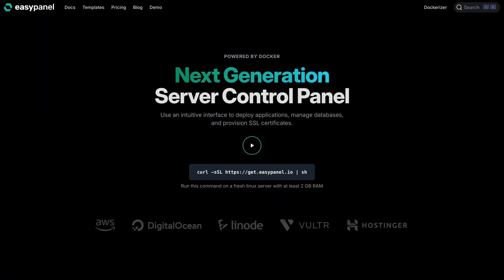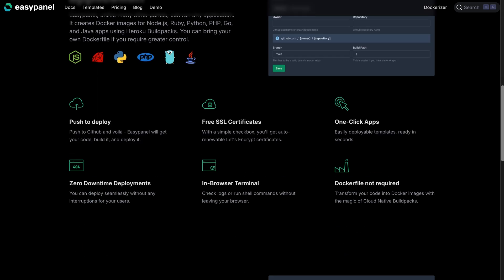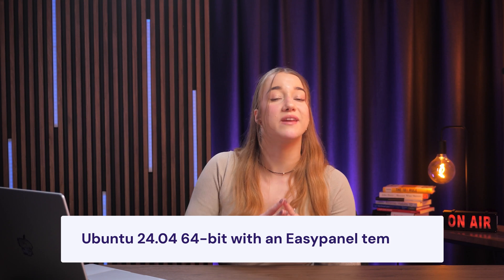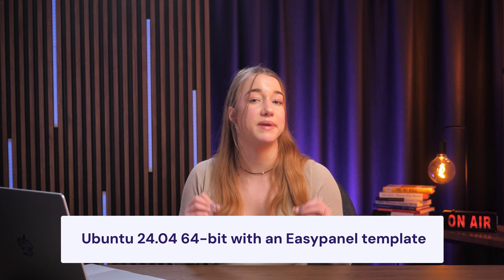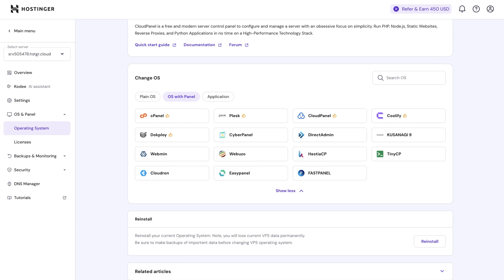If you're not super comfortable with the command line, there's another way to create Docker images using EasyPanel. This tool gives you a simple graphical interface to manage Docker images and makes it really easy to create Docker images for apps written in languages like Node.js, Ruby, Python, PHP, Go, and Java. It handles a lot of the heavy lifting like setting up environments and dependencies. If you're using Hostinger's VPS hosting, they even offer an Ubuntu 24.04 64-bit with an EasyPanel template, installable directly from the OS menu in your VPS dashboard.